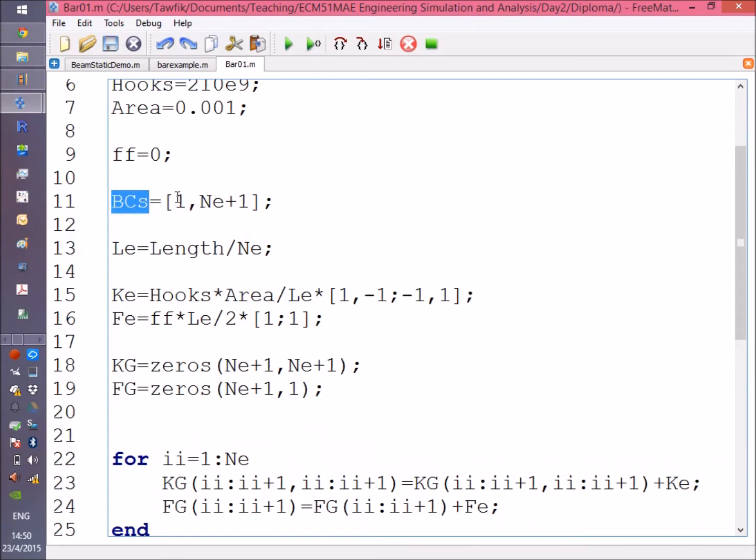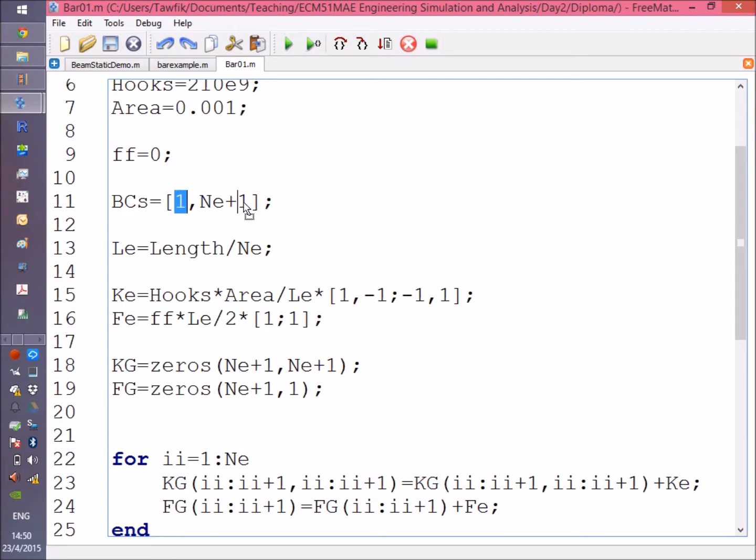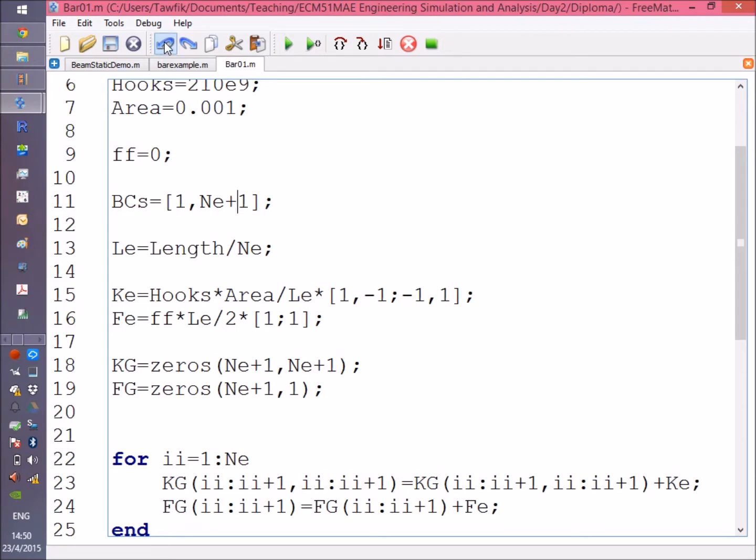So in mechanics of materials language, this is statically indeterminate. The length of each element, Le, is equal to the total length over the number of elements.